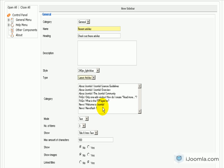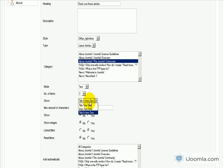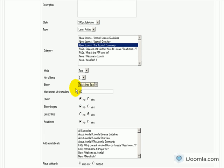Now it's going to ask us which category we want to use, and we're going to choose the Joomla Community. For the mode, do we want it text or HTML? Text is going to be much cleaner and I recommend it, but if you want to show HTML — meaning images and bullet points and stuff like that — you can do that as well. How many items do we want to show? I'm going to leave it at 3. Do we want to show title and intro text, just text, just title, or just intro? I'm going to keep it at title and intro text, and the maximum amount of characters is 100 — you can change it to whatever you want.